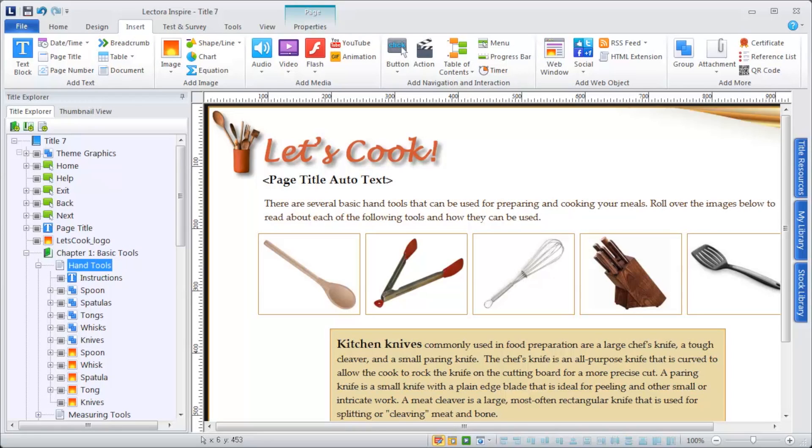The real power of Lectora comes from the interactivity you can create with it, and all interactivity is created with the use of actions.